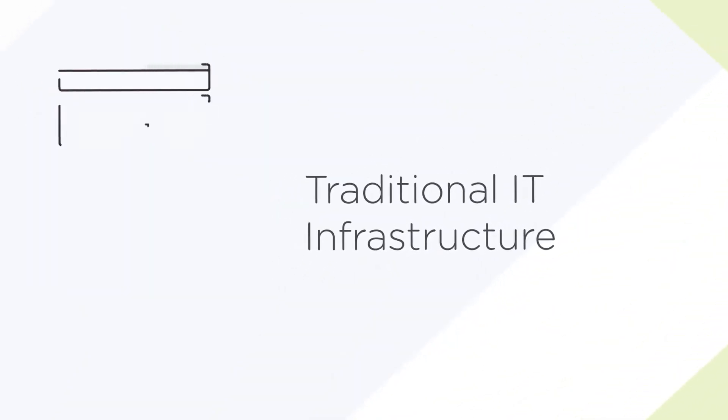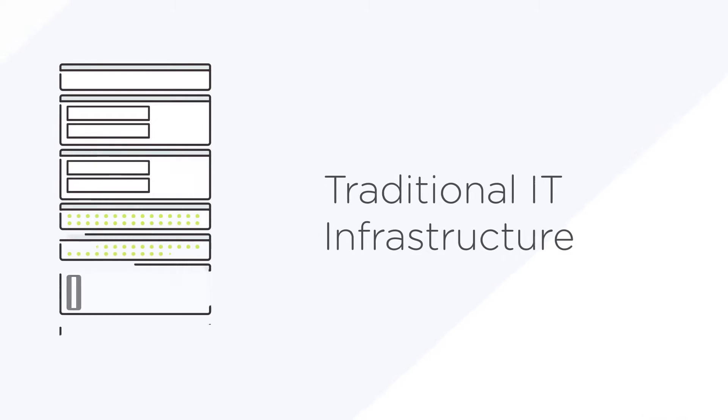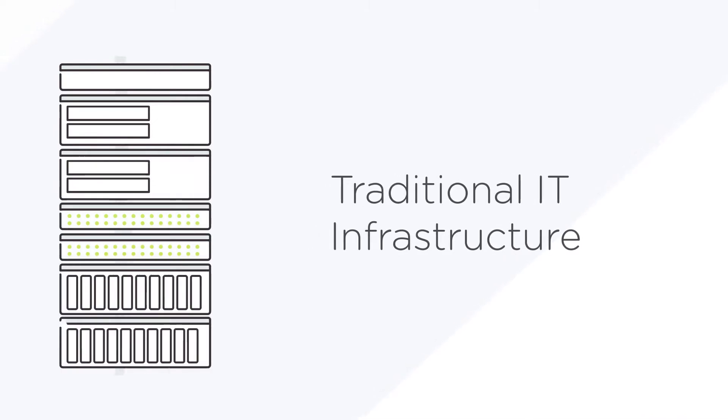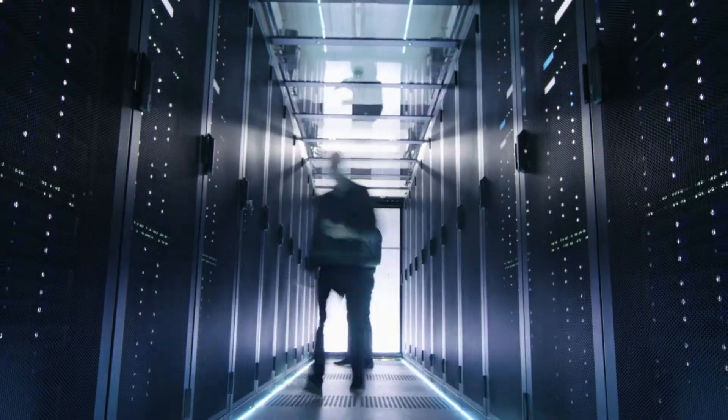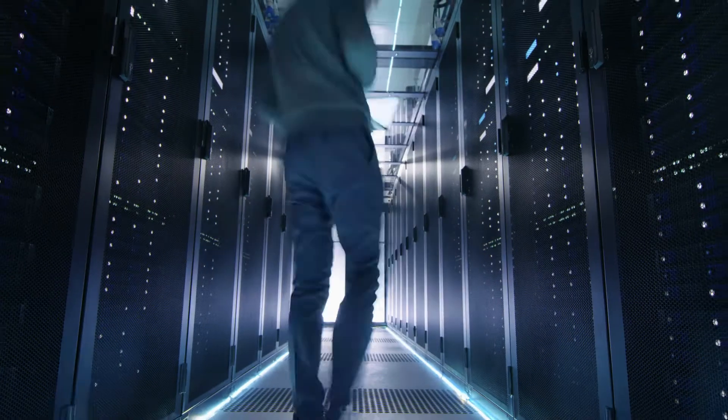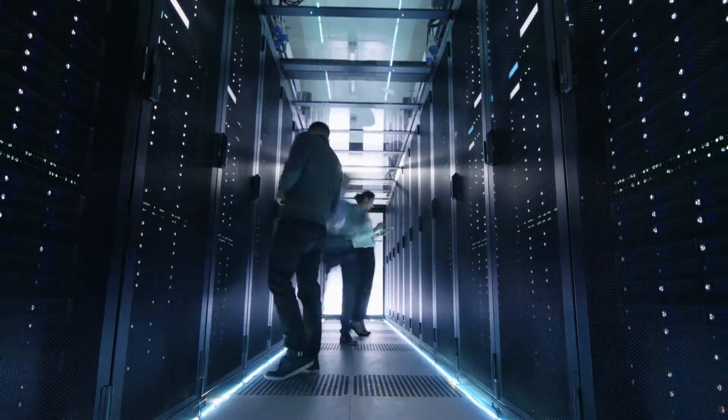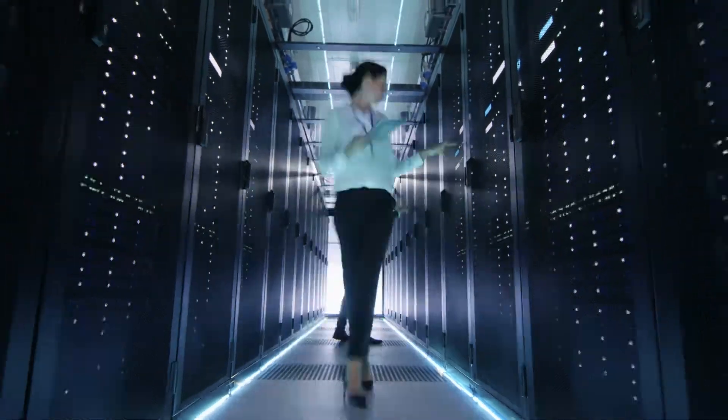But traditional IT infrastructure can't handle the fast, flexible scaling you need for seasonal demands, while siloed storage, servers, and applications add complexity that consumes valuable time and resources just to keep operations running.